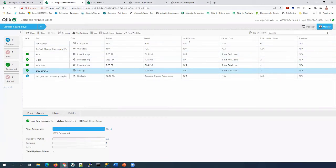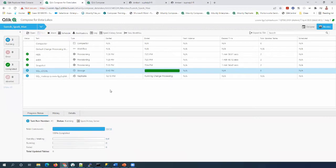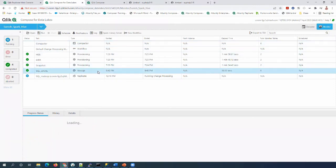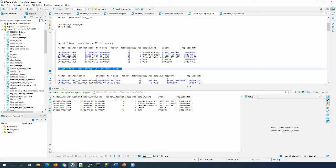I created a couple of tasks for snapshot HDS and IHDS, and I'm going to run the CDC task one last time before migration. Once the CDC job finishes, we need to run the compactor job. But before running the compactor job, let's verify the data.